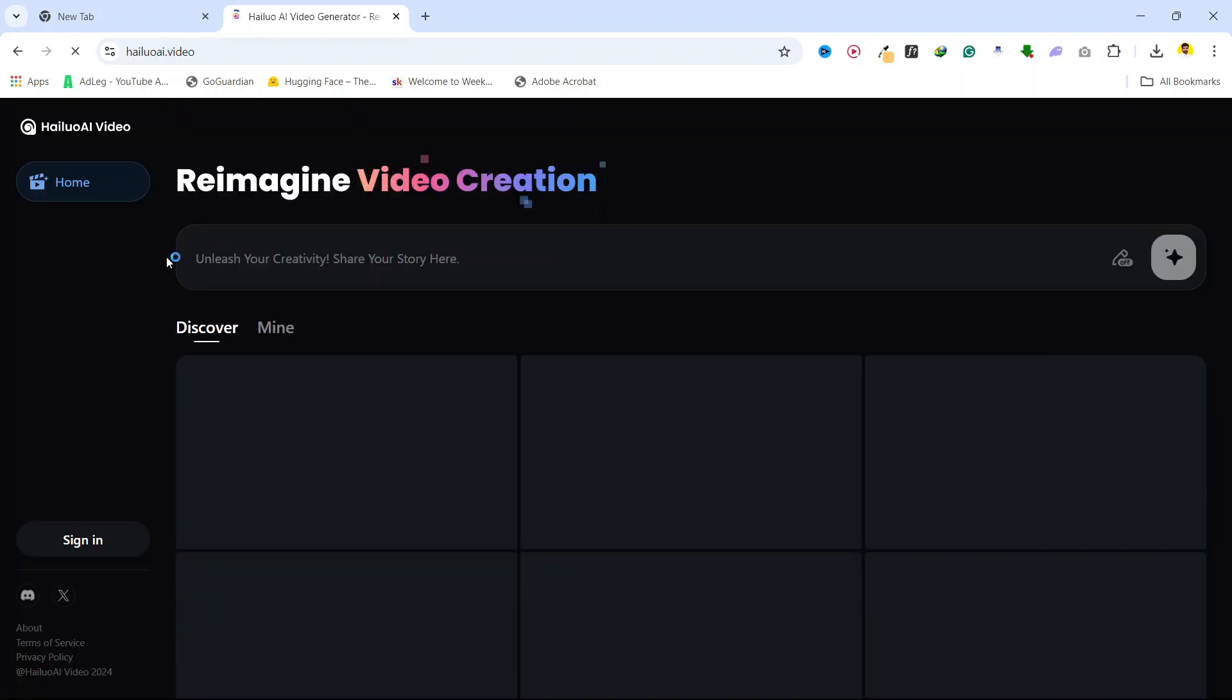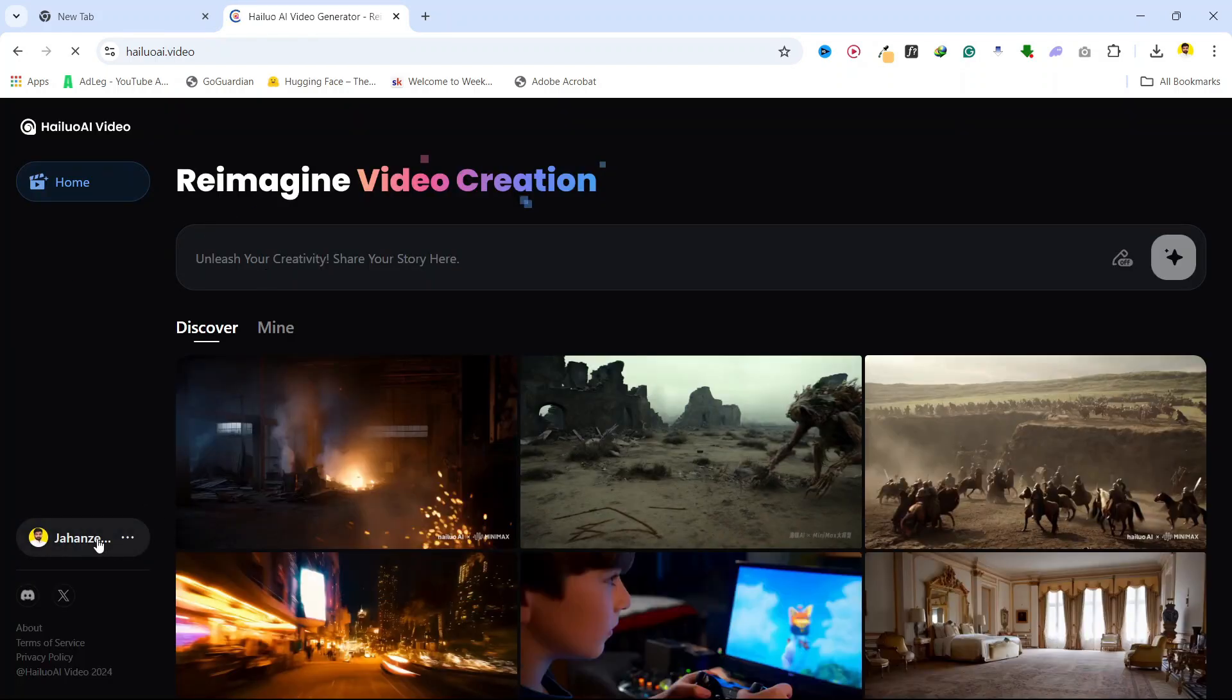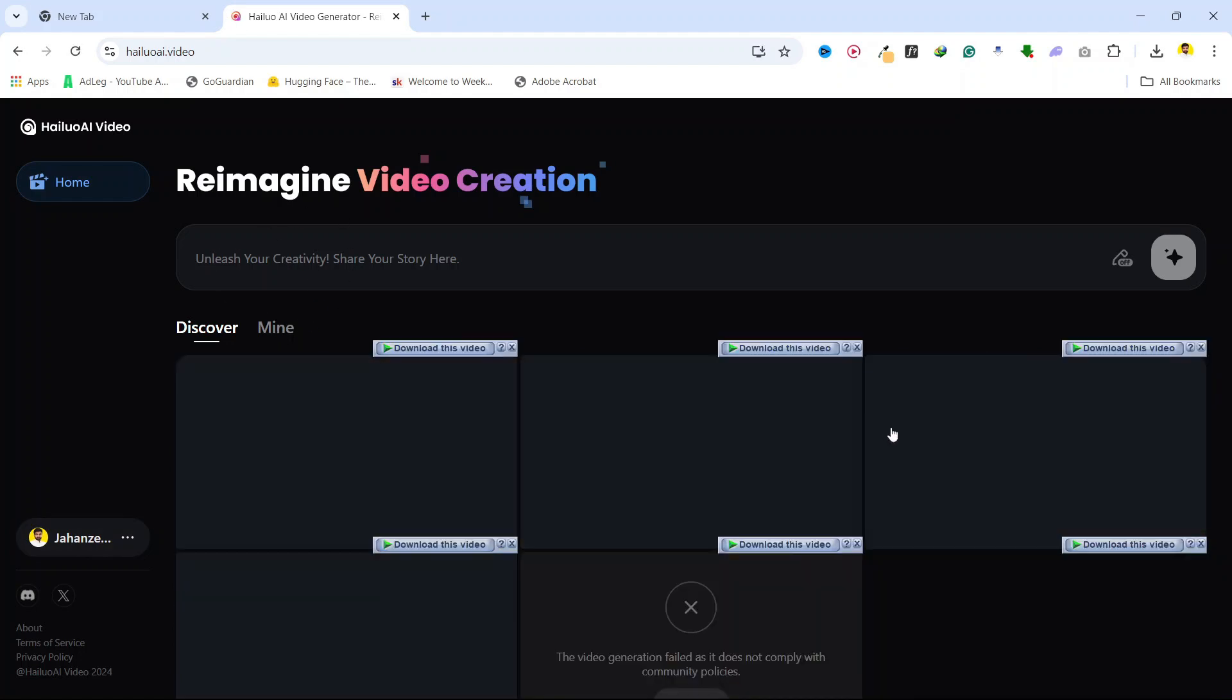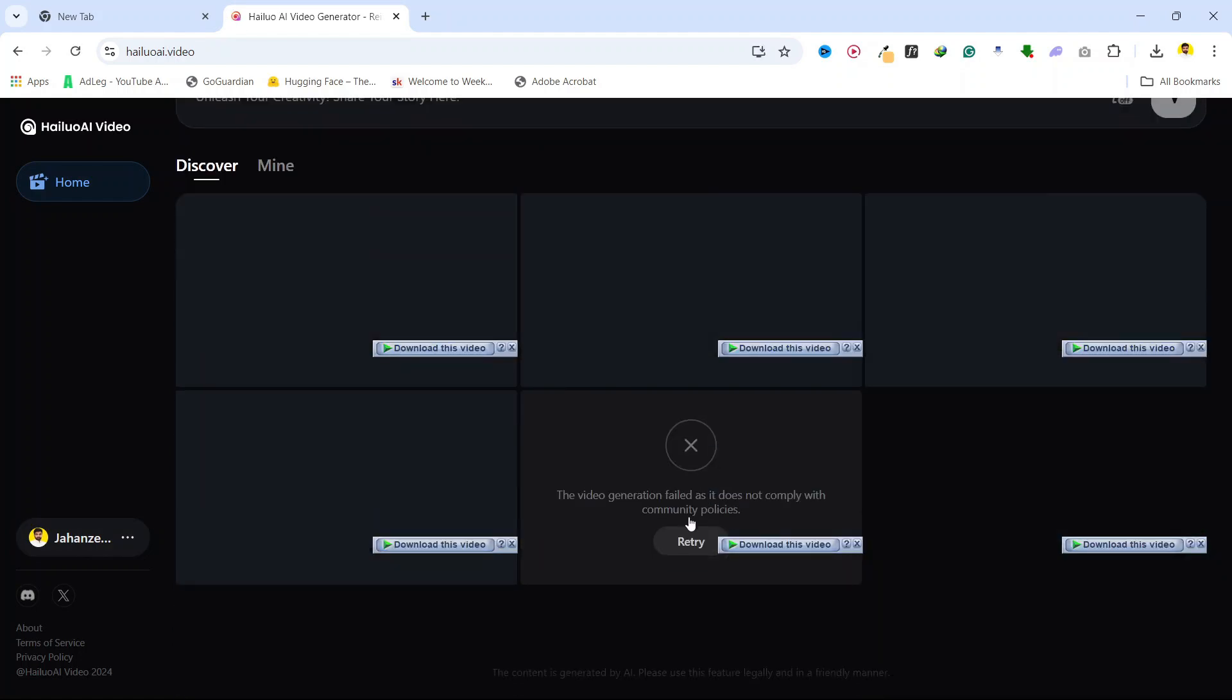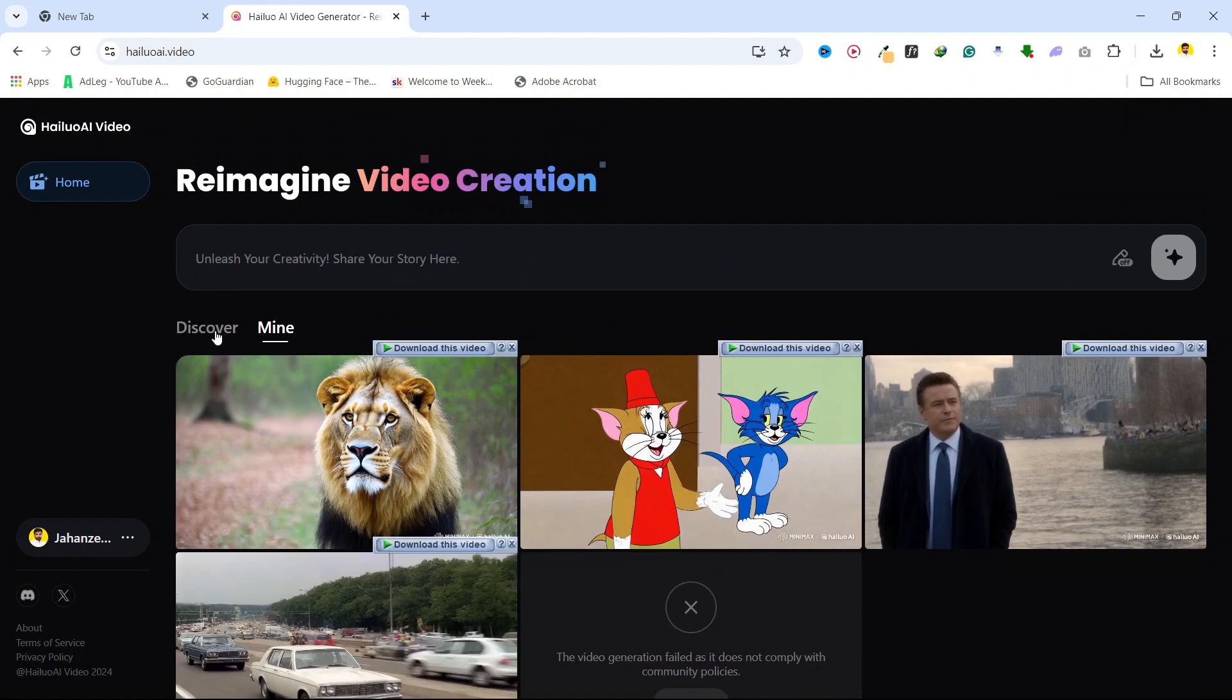Then you need to log in to your account. From here I already logged in, and these are the videos that I created with my prompt. If you want to create a video, you simply need to give a prompt here.